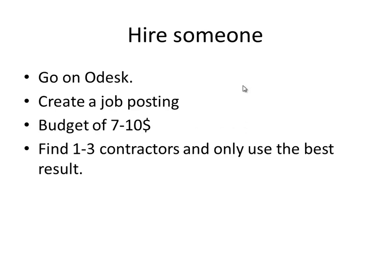You can do it yourself and it's probably the best if you have experience with Photoshop. But if not, it's not a big problem. We live in the world where you can hire someone to do even the simple task of just creating a banner for you.